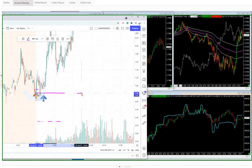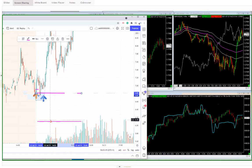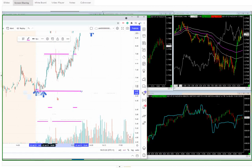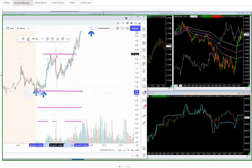And the idea is to ratchet that stop into breakeven as quickly as you possibly can after the open. And obviously when you start looking at that, this trade obviously goes through to a target price without any real trouble. And that target price is already making you over 10% return on your account, so that's good.